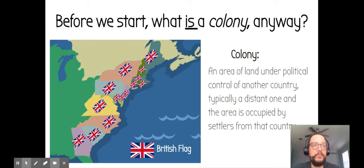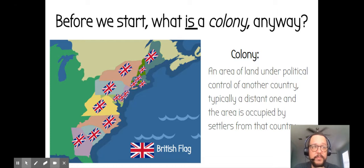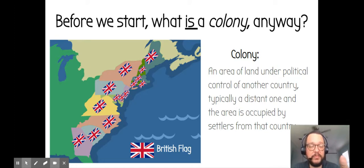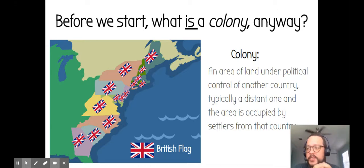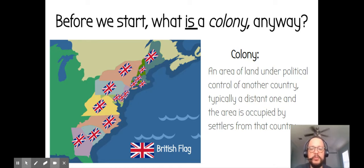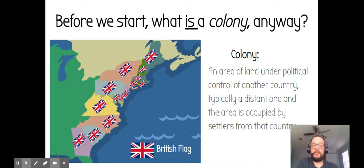As we talked about a little bit before, and we will talk about more in the course, this leads to a host of problems for the indigenous population — for the people who are already living there. There's problems with war and disease and other things. But why would they want to do that? Why are you going around the world claiming these places as your own and then sending people to live there?